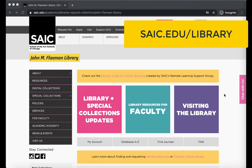First, go to the library homepage at saic.edu/library.